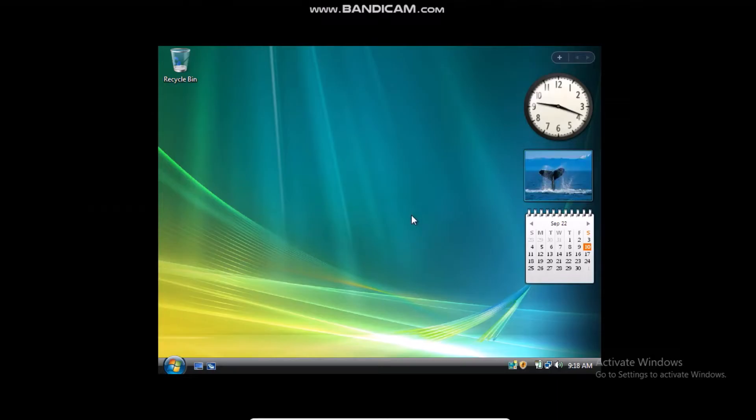Hey guys, so I'm going to be showing you how to get Aero in a Windows Vista virtual machine. You need to be in your virtual machine, so as you can see I am.